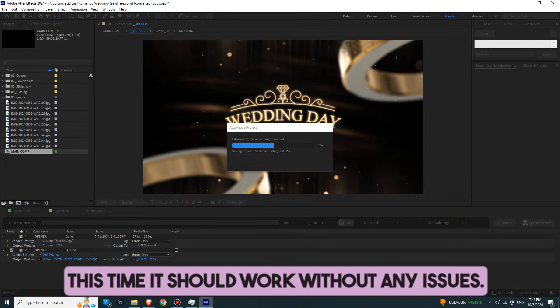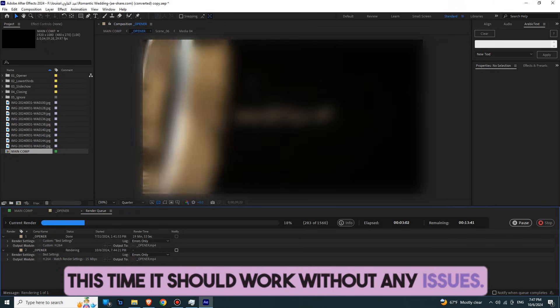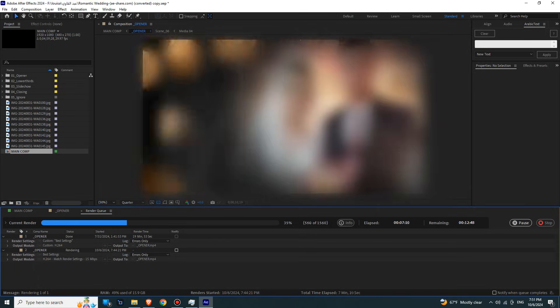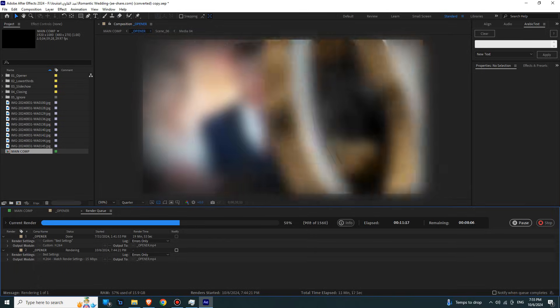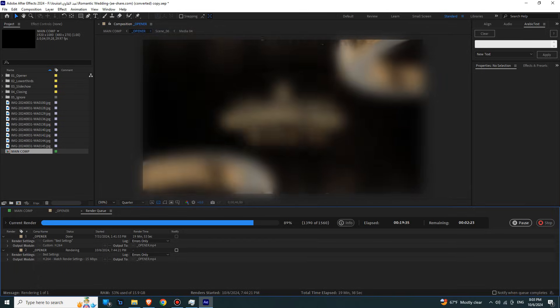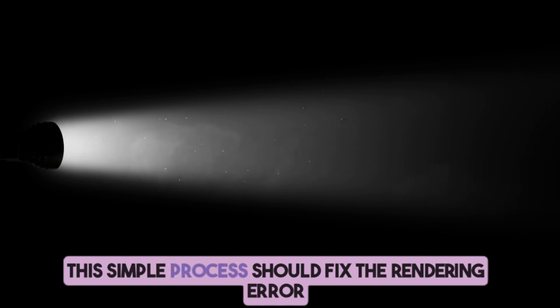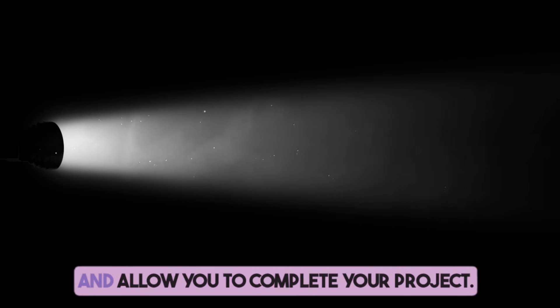This time, it should work without any issues. And that's it! This simple process should fix the rendering error and allow you to complete your project.